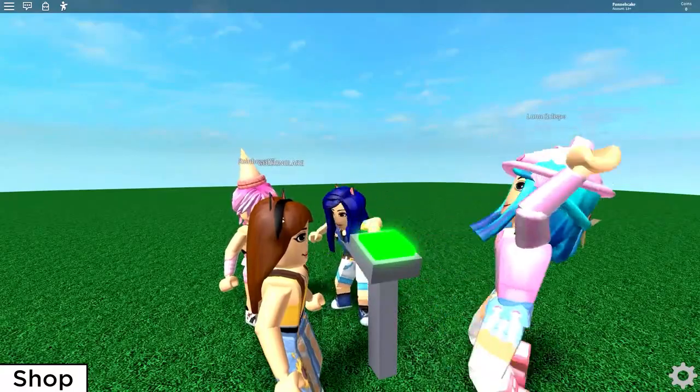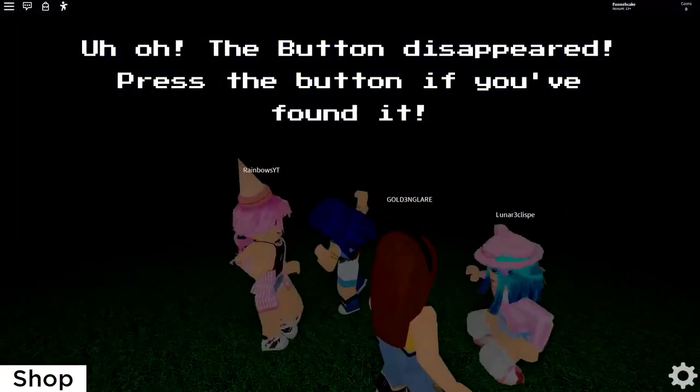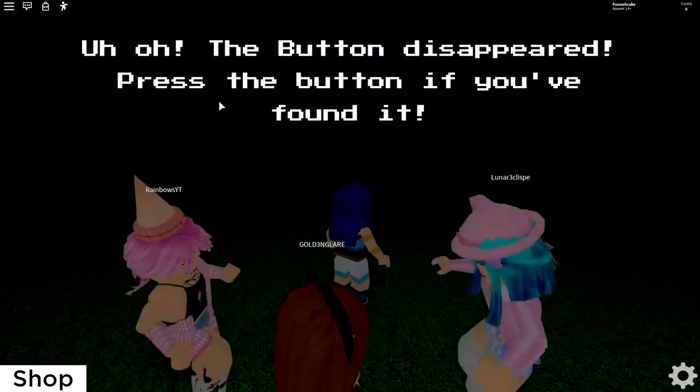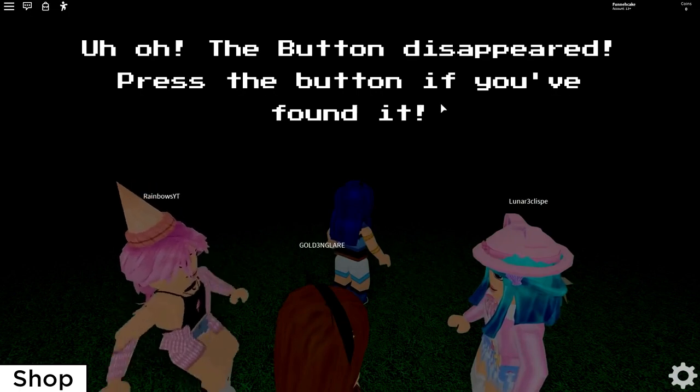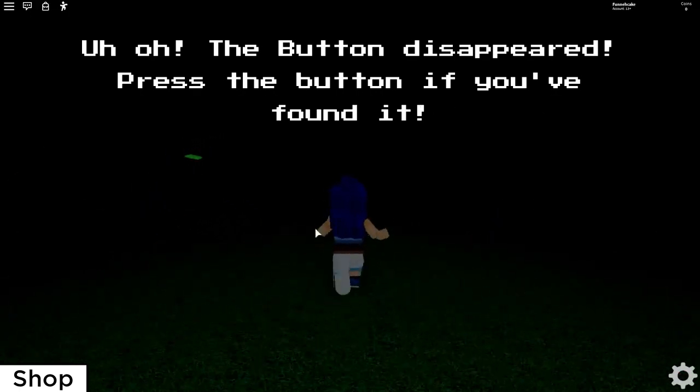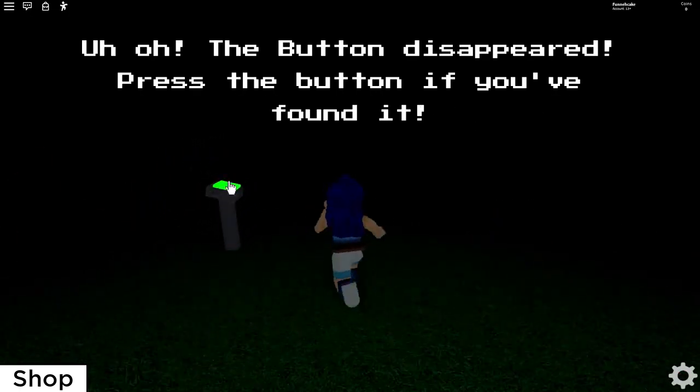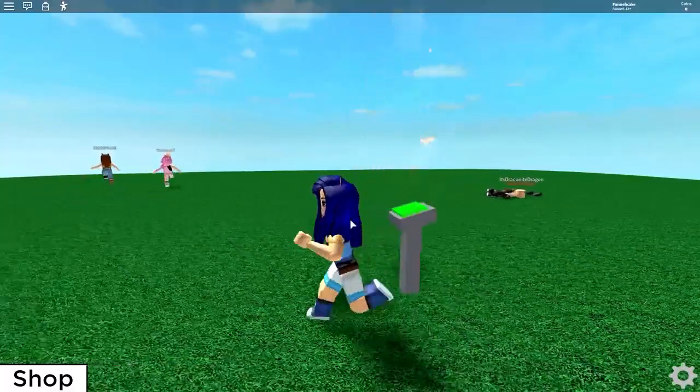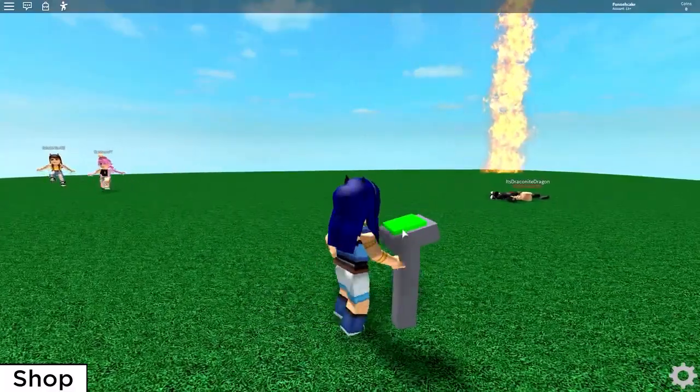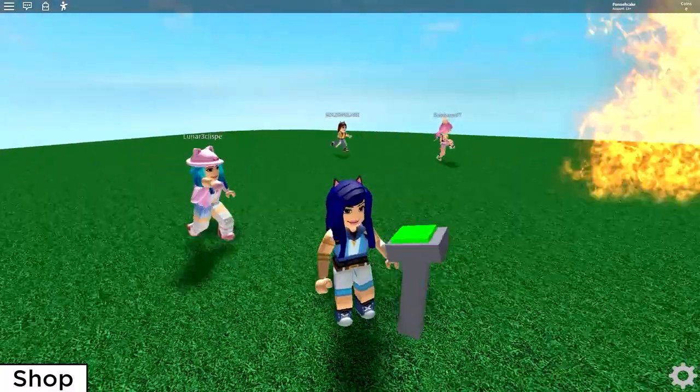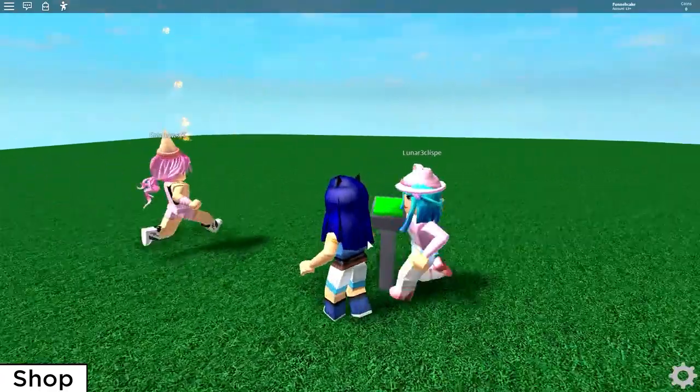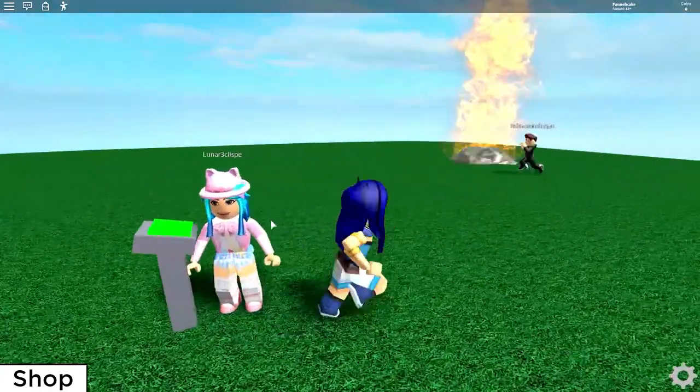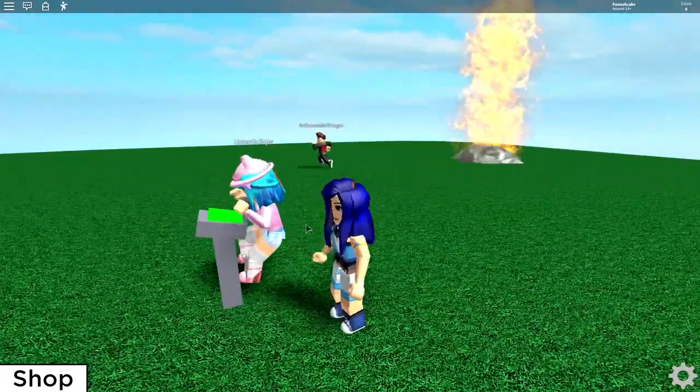I want to press the button. Me, me, me! The button disappeared. Press the button if you found it. Lunar! Oh I found it, thanks! Oh Draco, why did you press it? Yeah you killed Lunar. He gotta press the button now. I want to press the button.